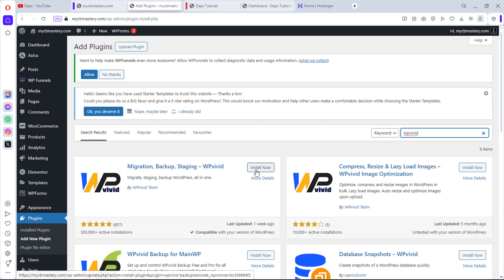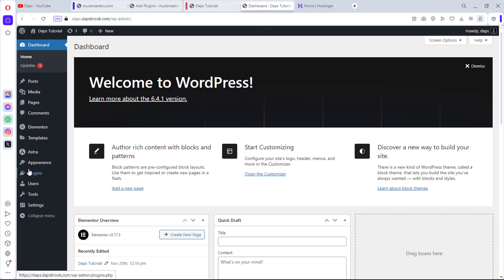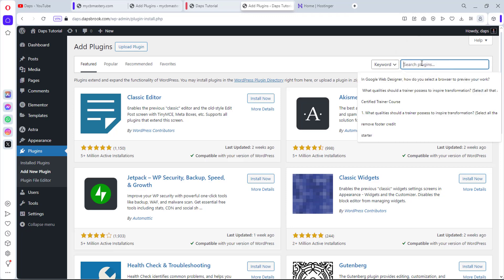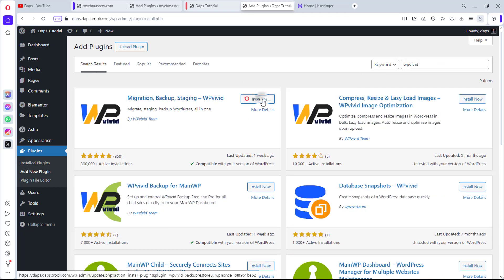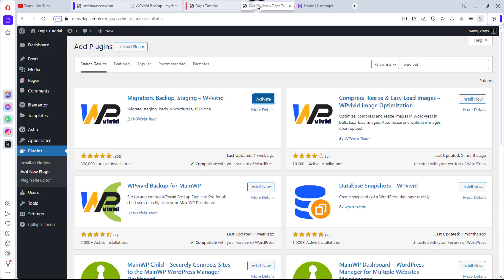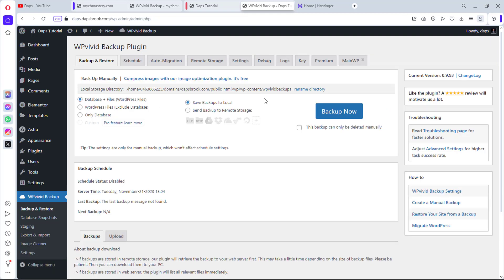We're going to install this plugin on both websites. Let's go to the backend of the second website as well, come to Plugins, Add New, and search for WP Vivid. Let's install and activate it on both sites. We now have WP Vivid installed on both websites.